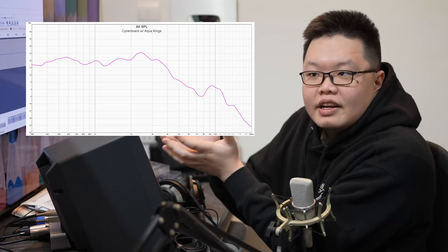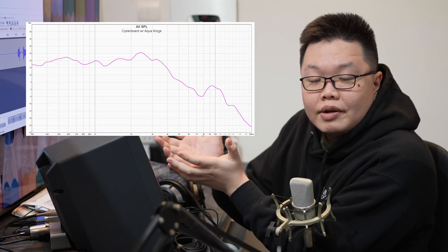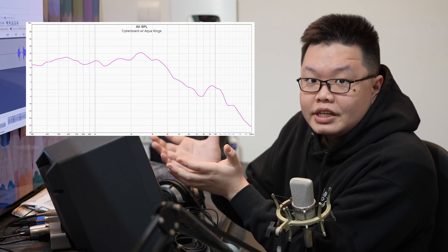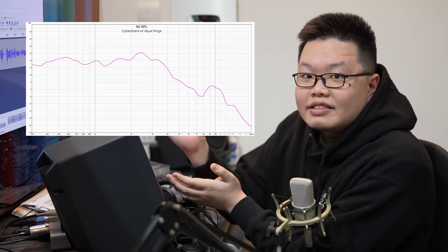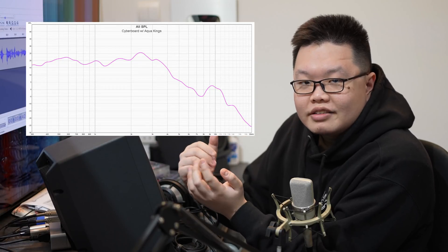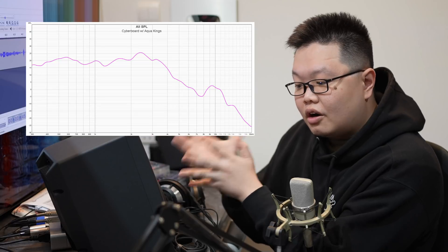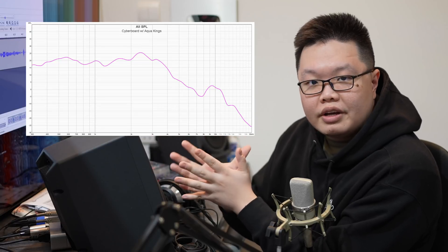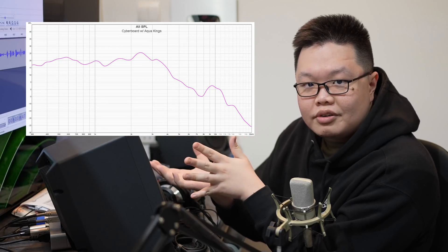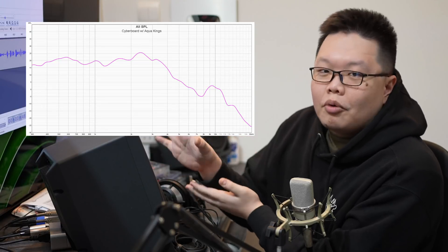Let me just put on my audiophile glasses. Here's an example of a graph we're going to be publishing. It shows the x-axis, y-axis, and then the squiggly line on top. This is on the Aqua Kings on the Cyberboard, but more on that later.